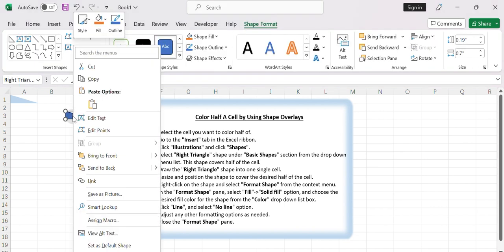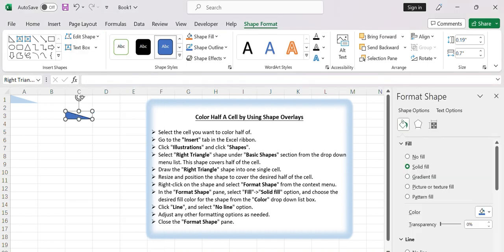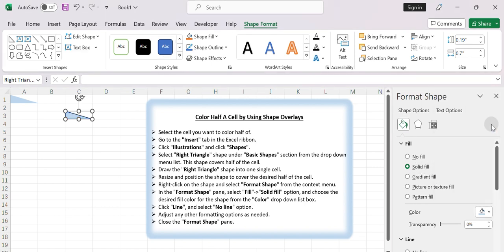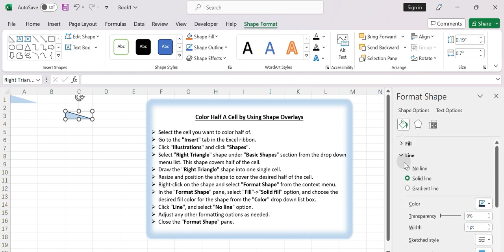Right-click on the shape and select Format Shape from the context menu. In the Format Shape pane, click Fill, select Solid Fill option, and choose the desired fill color for the shape from the color drop-down list box. Click Line tab and select No Line option.